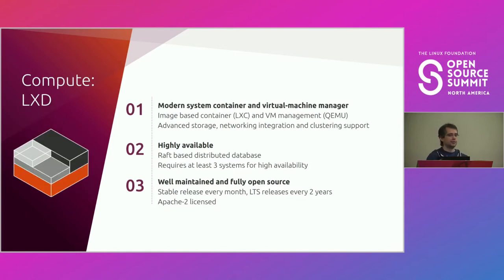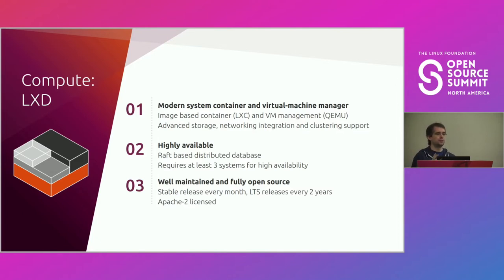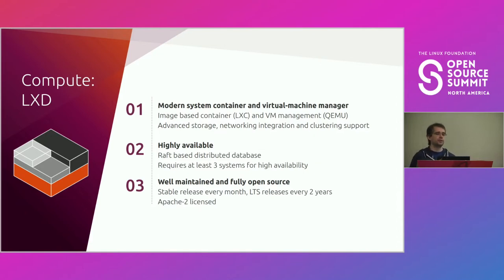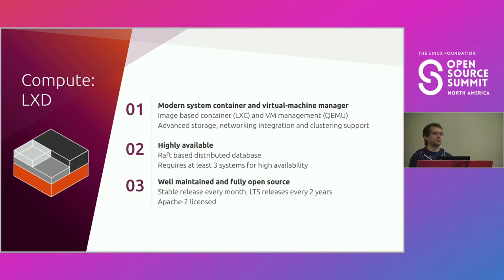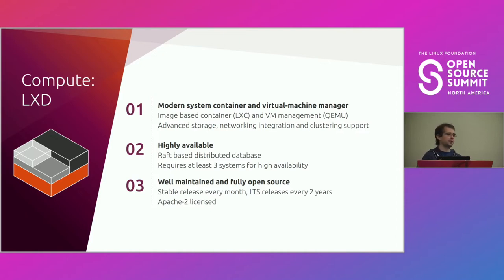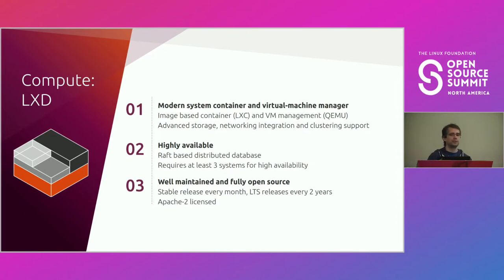And then on the LXD side, as I said, slightly biased because it's my own project, but it provides system containers and virtual machines. It's got a REST API that makes it easy to drive remotely. It supports clustering. Similar to OVN, it uses a raft database with three systems minimal for HA. It integrates natively with both Ceph and OVN.